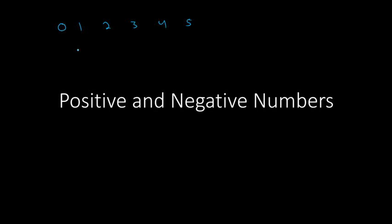Now in this lesson, we're going to talk about numbers that are smaller than 0, and those are called negative numbers. So after 0, or I guess before 0, we would have a negative 1, we'd have a negative 2, and a negative 3, and etc.